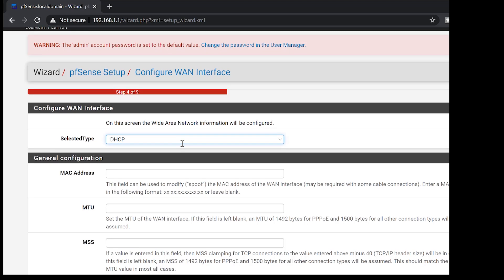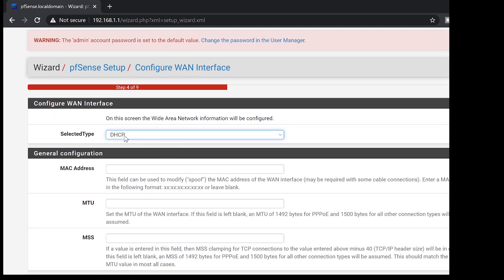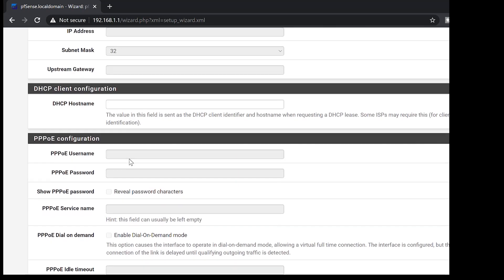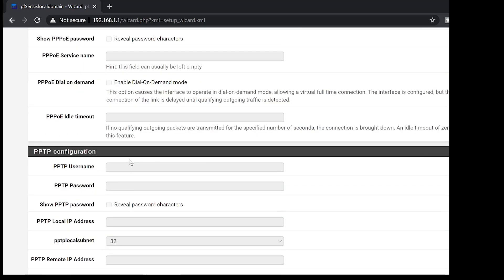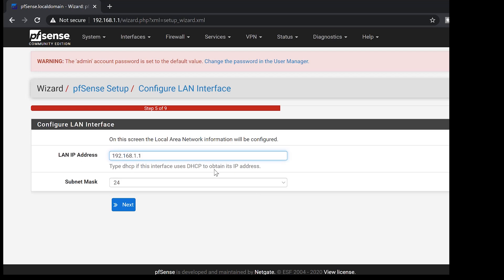Then what would be the type of our WAN connection? That would be DHCP for me. You can choose other options there. PPOA and all those things. But for me, I'll just go for DHCP. Next.